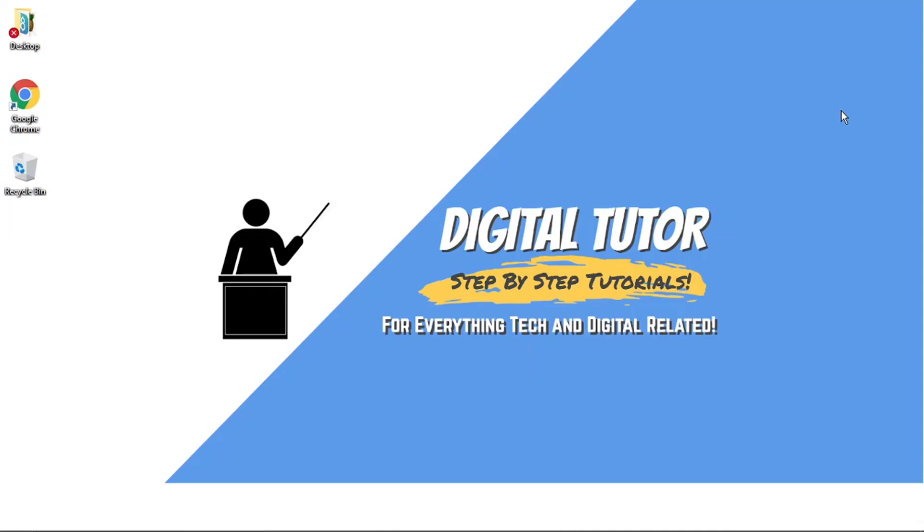What's going on guys, it's the Digital Tutor here with another step-by-step tutorial. In today's video I'm going to show you how to remove a password from your account so you don't have to enter it when you sign in. This is the most up-to-date method as of 2021.